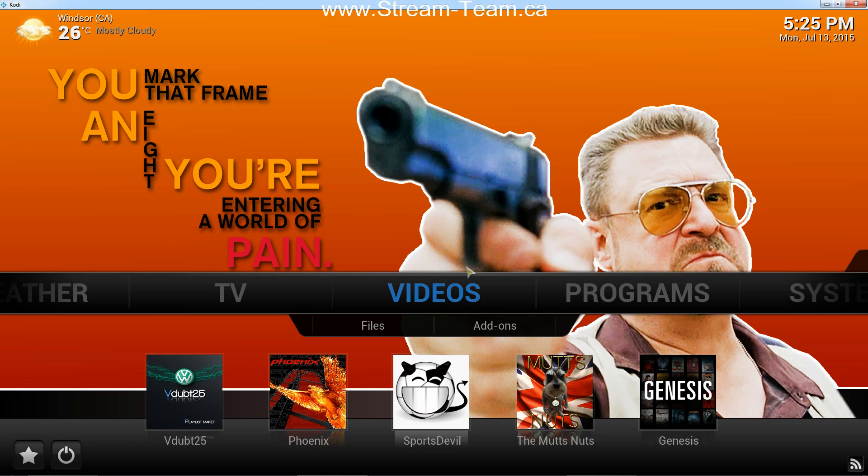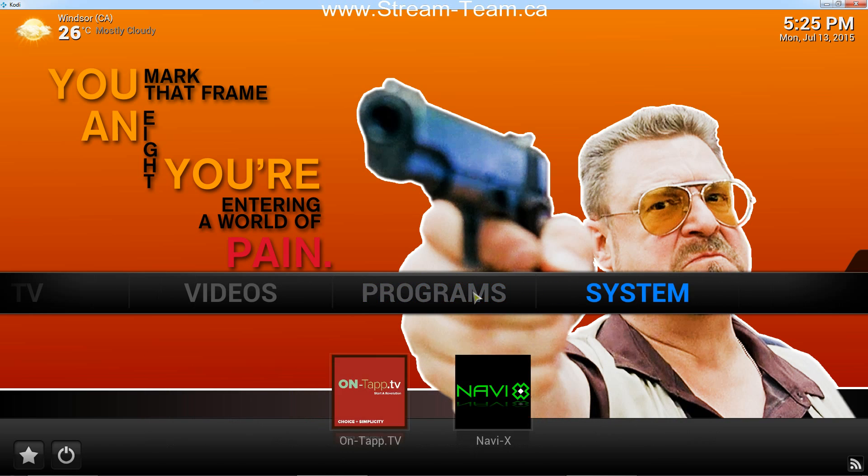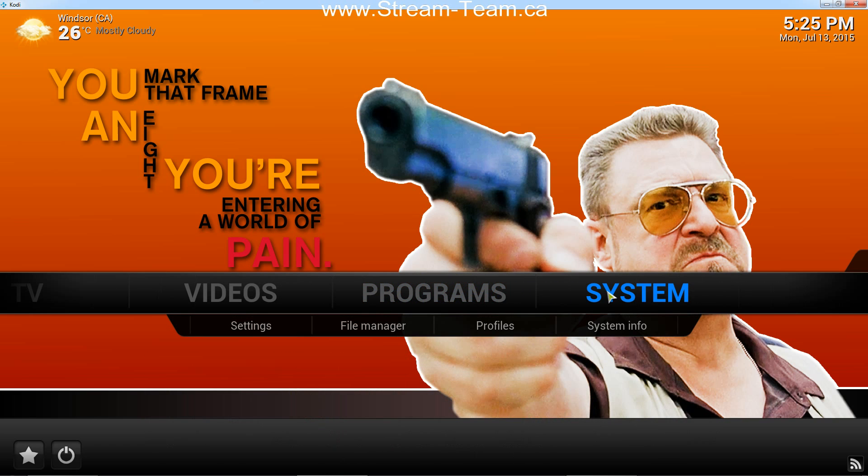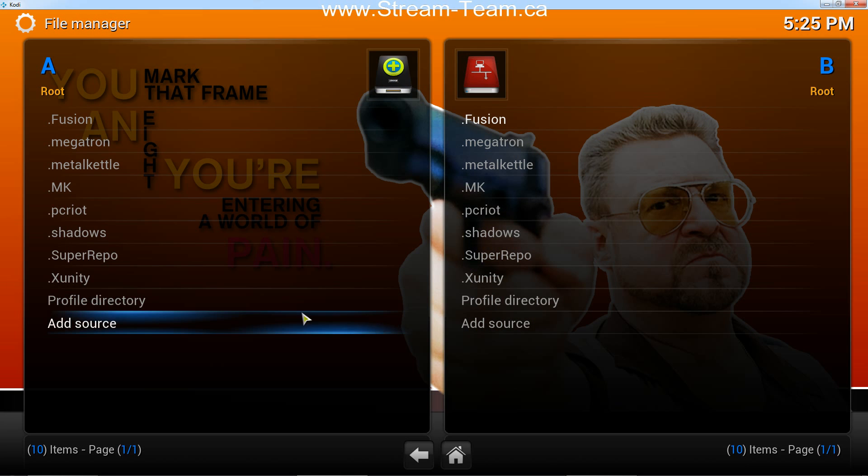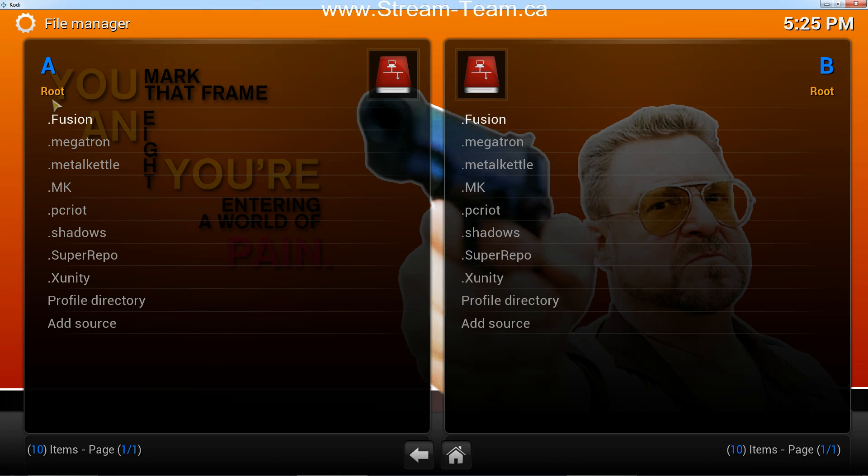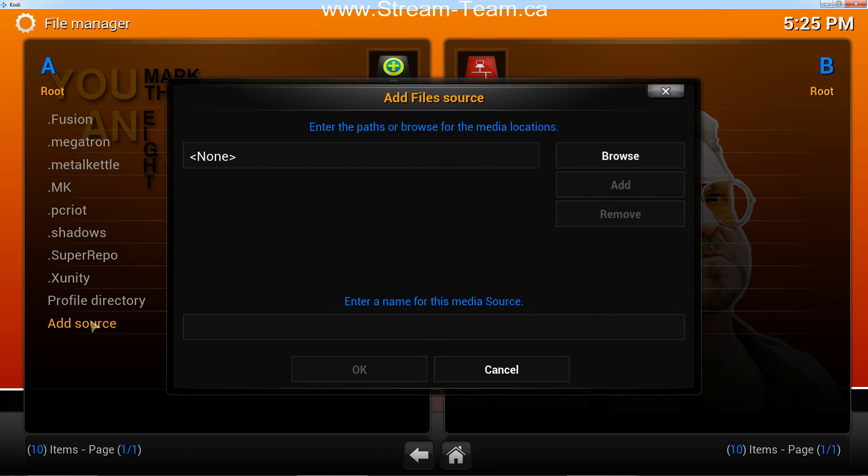So the first step you're going to do on the home screen is go over to System, and then in the sub-menu, click on File Manager. This is where all of your sources are. So under A, double-click on Add Source.